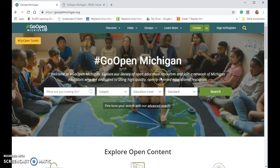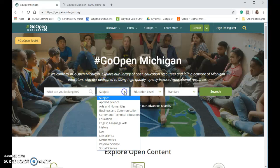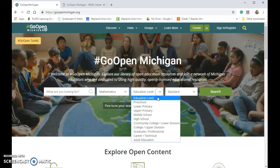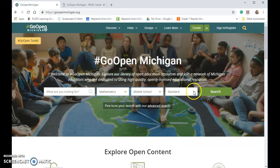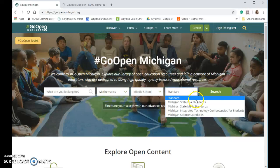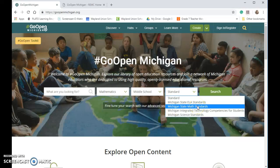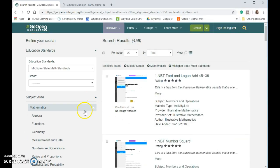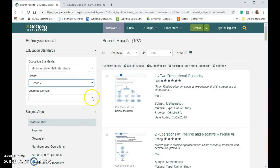If you do know what OER is and you want to find some resources, you can look by subject, like mathematics. If I'm in middle school and I want to do the middle school standards, I can search and even pair it down to specific grades — seventh grade math — and you can start to look for resources.